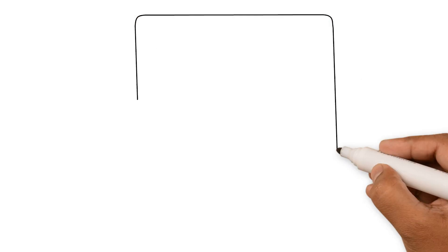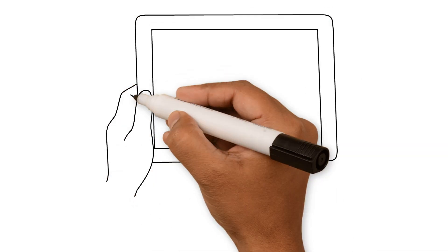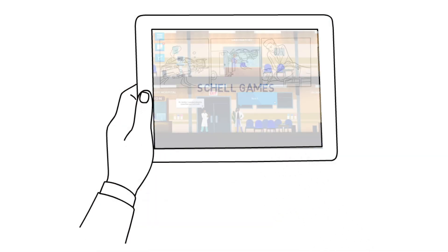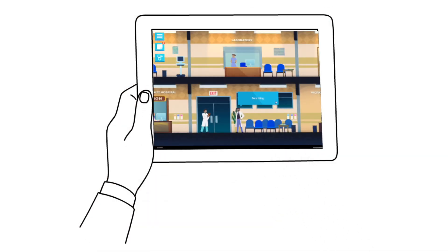We developed a video game, in collaboration with Shell Games, to serve as the intervention.